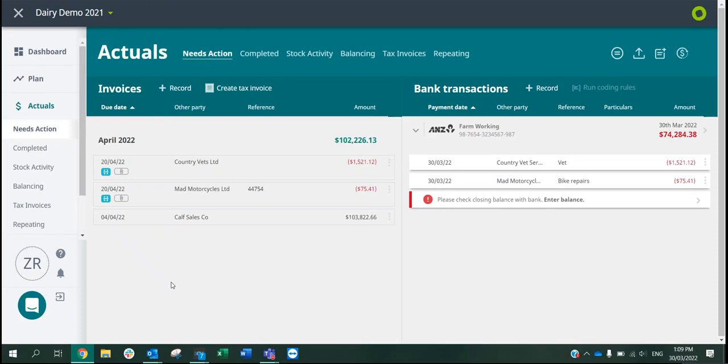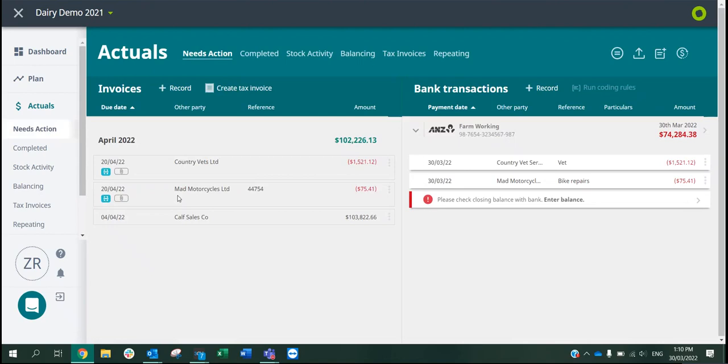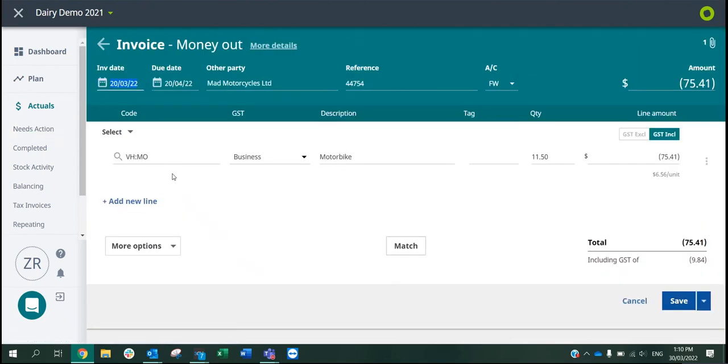Right now I'm sitting on my needs action screen. If you use invoice scanner, your invoice date will already be allocated from the invoices. We can see here both invoices have been sent through invoice scanner. I can click into them and see my invoice date is March. It is going to be into my next financial year that I'll be paying it, but this will allocate it into the correct financial year.